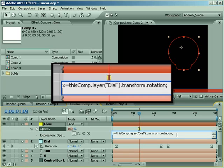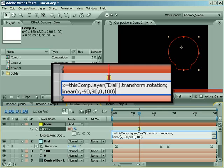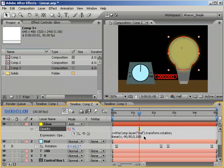Now type the equation: linear, open parentheses, x, negative 90, 90, 0, 100, close parentheses. Which means: take the value for x, which is meant to fit into the range of values from negative 90 to 90, and find its equivalent value if the range were from 0 to 100. Hit enter on the number pad to confirm the expression. A quick RAM preview — and as you can see, it's working.